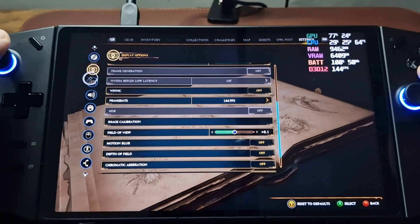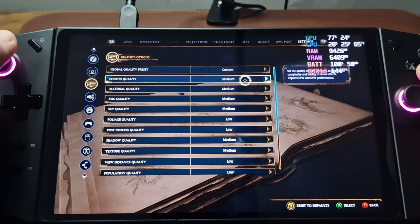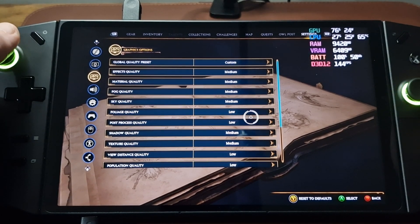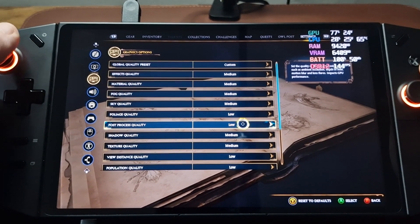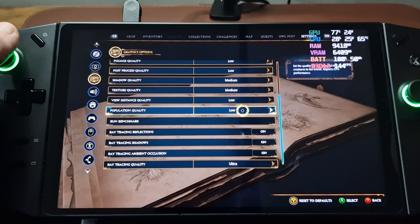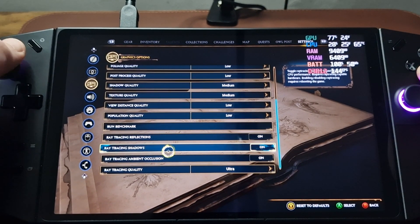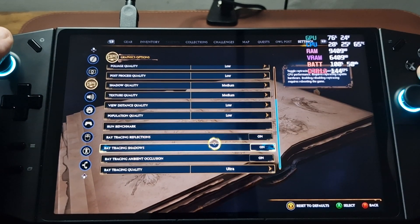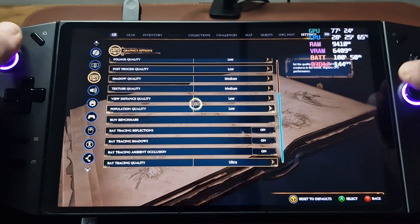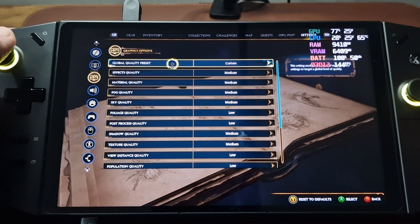If I now go into the graphics options, we've got a custom setting but it's pretty much biased towards medium — so everything medium apart from foliage quality, post processing quality, view distance quality and population quality. It's talking about having ray tracing on, and ray tracing quality ultra. I didn't think this would actually have any ray tracing going on, but we'll leave that on as the performance seems okay.